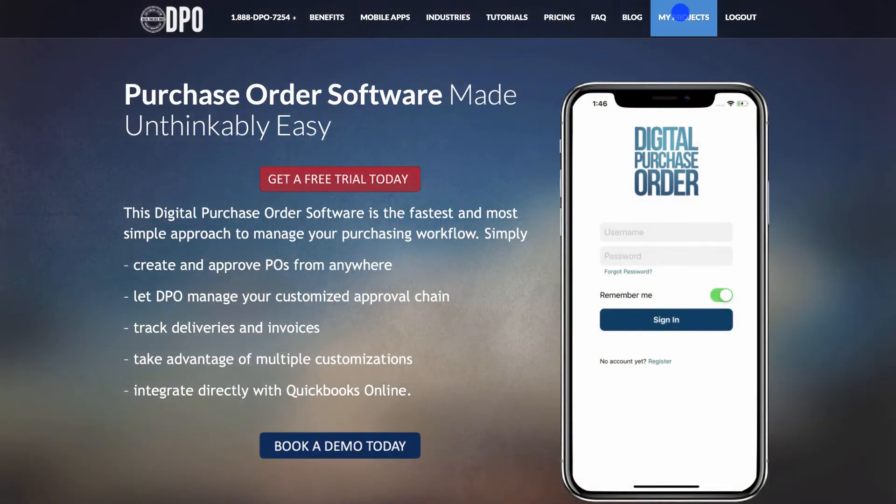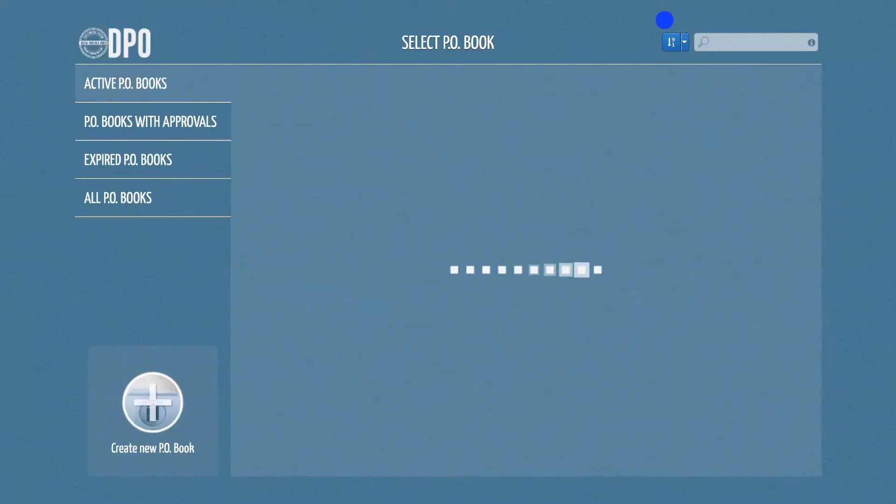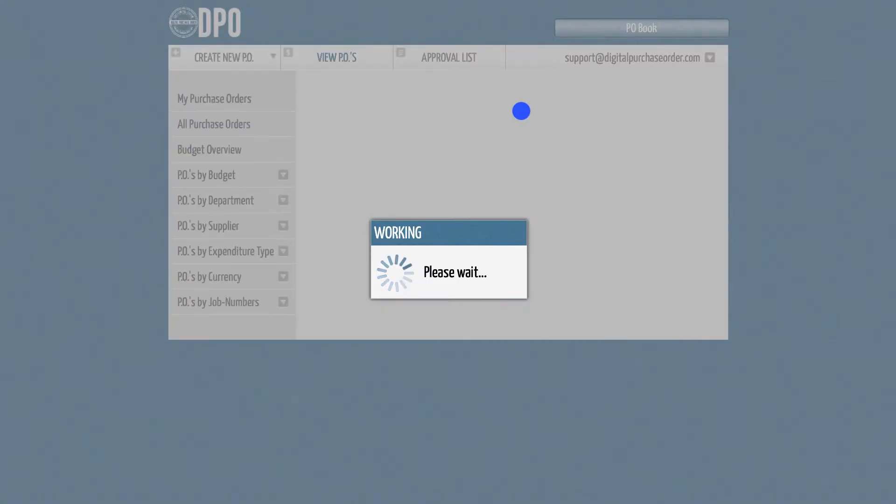To get started, please log into the system and select your corresponding PO book. Once you have logged in,